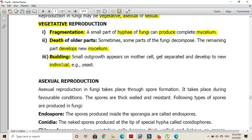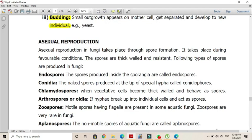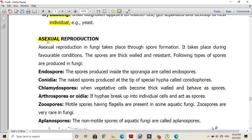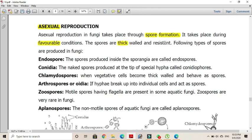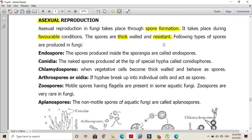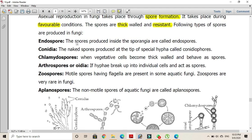A small bud-like structure appears on the surface of some yeast cells; after separating from the mother plant, the bud develops into a new individual. Asexual reproduction in fungi takes place through spore formation during favorable conditions. The spores are thick-walled and resistant. Endospores are spores produced inside the sporangia; upon liberation and germination, they produce new mycelium.